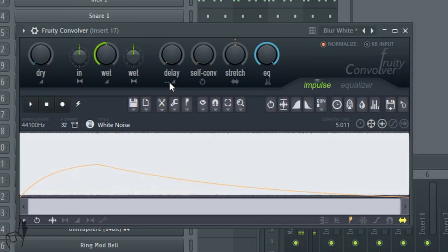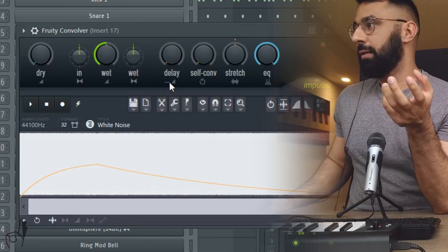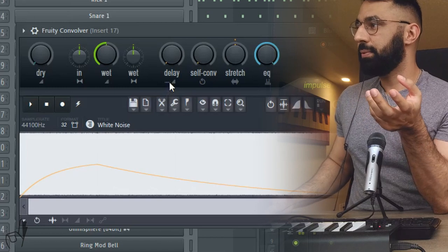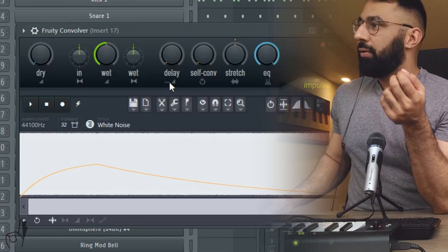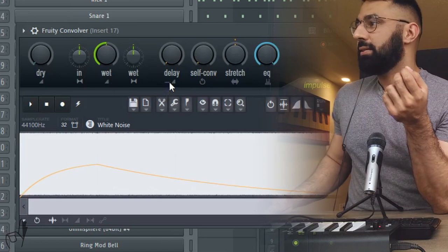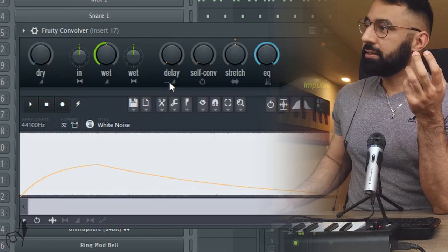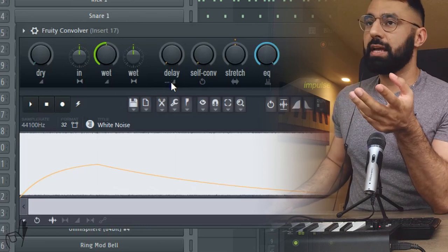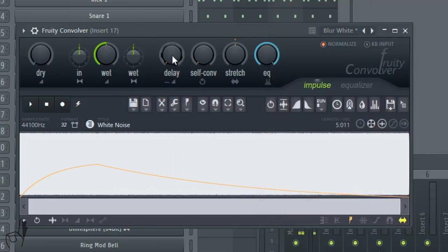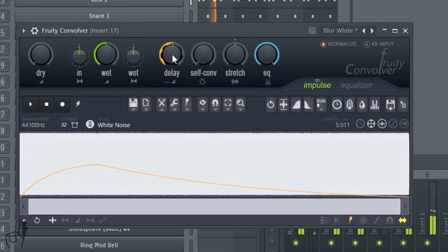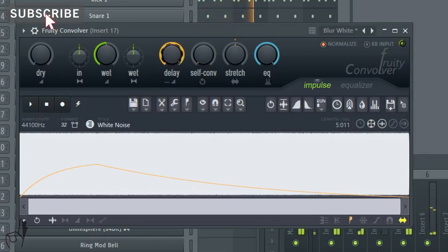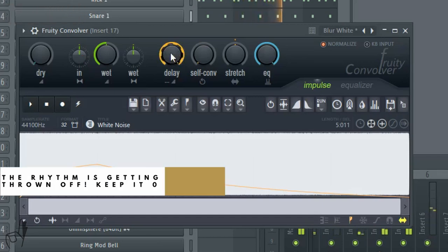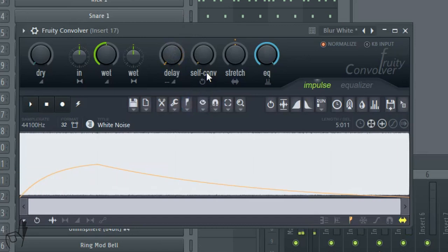Next step is delay. What this is going to do is control how quickly the blurred version of our sample is going to play. I would recommend keeping this down to zero because what this is going to do is throw off the timing of our vocal sample if we start increasing it. Next step is self-convolution. I'd recommend turning that all the way down. Basically, what this is going to do is stack a reverb on top of another reverb, which we don't need in this instance.